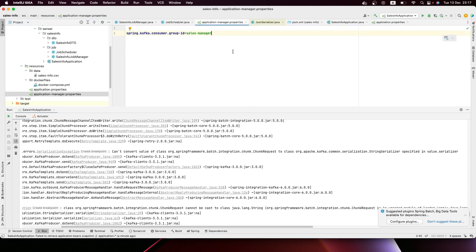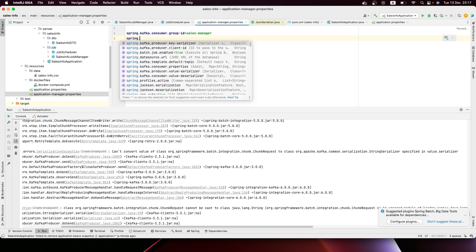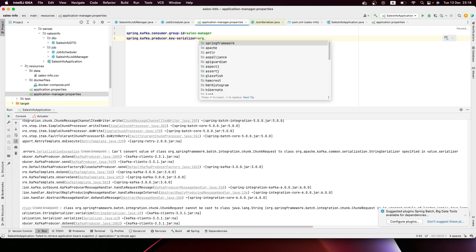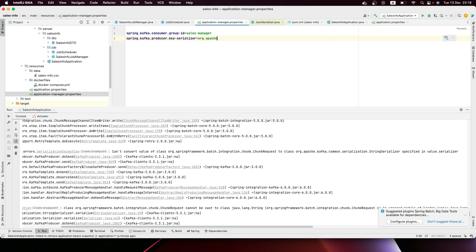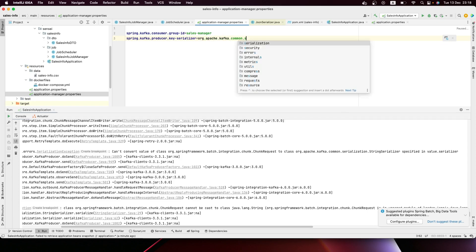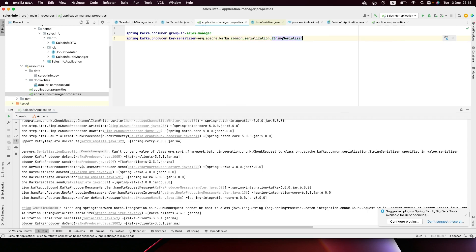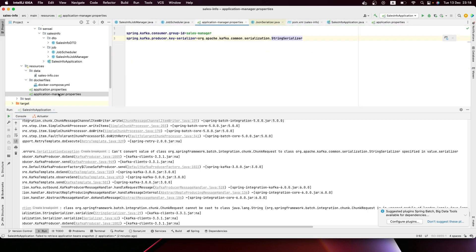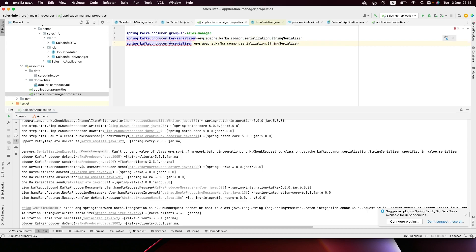It's trying to serialize it as a string, so what we're going to do is configure Spring to use another serializer. We'll use Apache Kafka's serialization. For the producer, the key is a String and the value is SalesInfo.